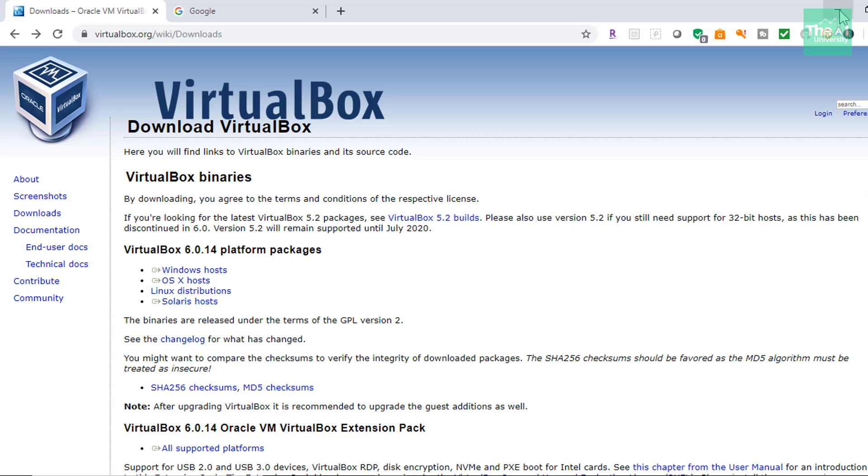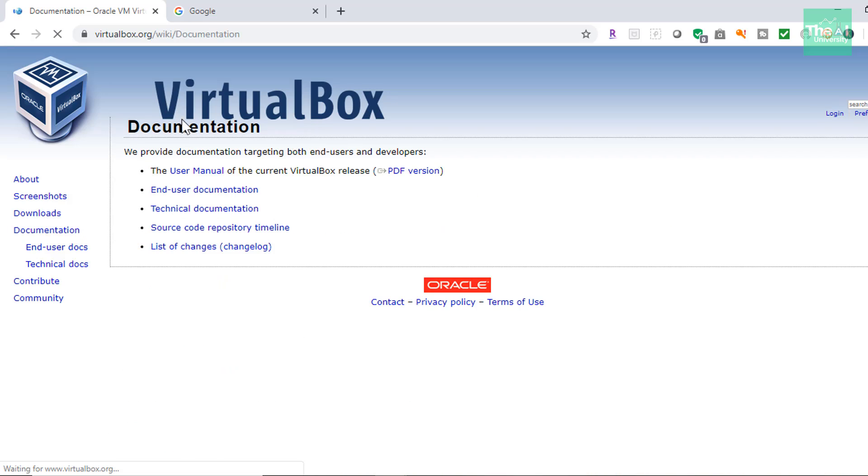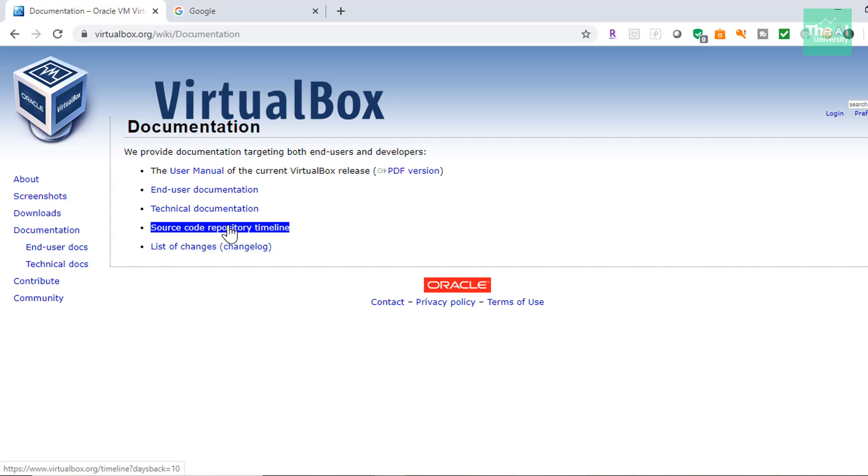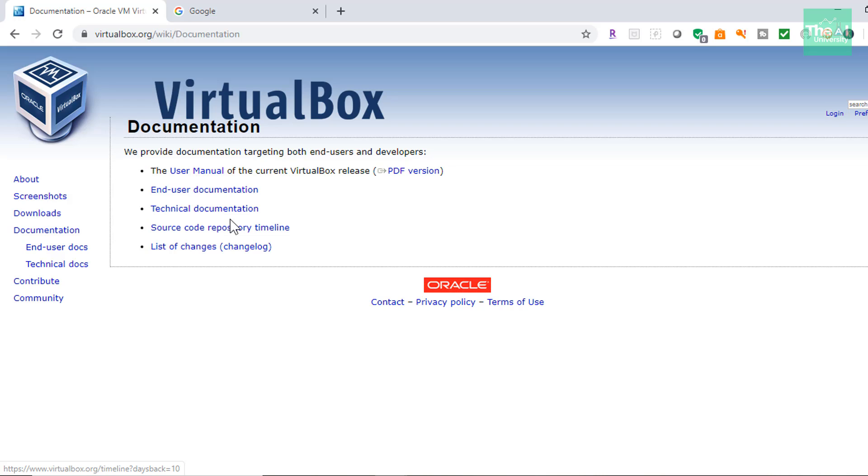So if you want to get more details on VirtualBox, then you can just click on a documentation link here available on VirtualBox web page. And you can then click on either end user documentation, technical documentation or source code repository to get more details about it. All right. So our VirtualBox is installed now.